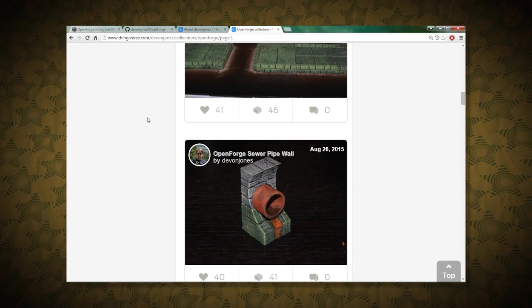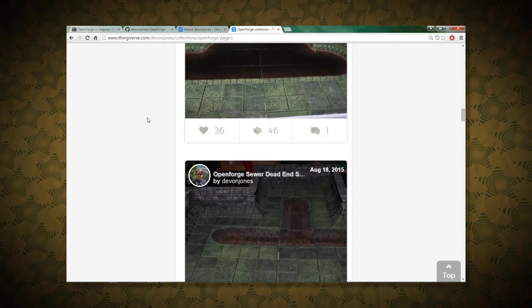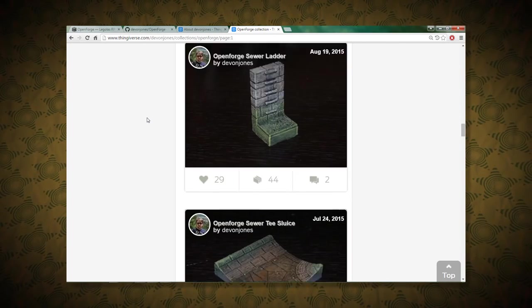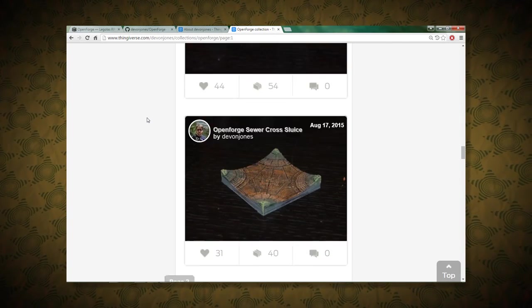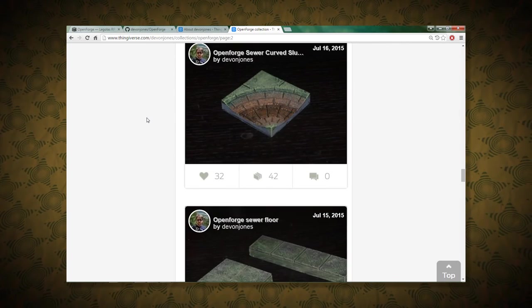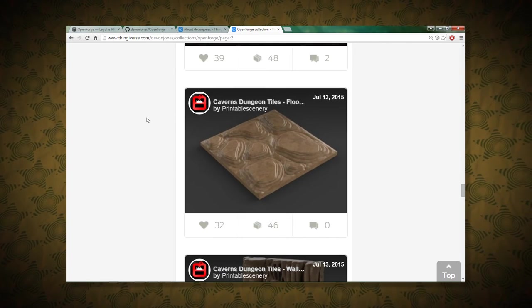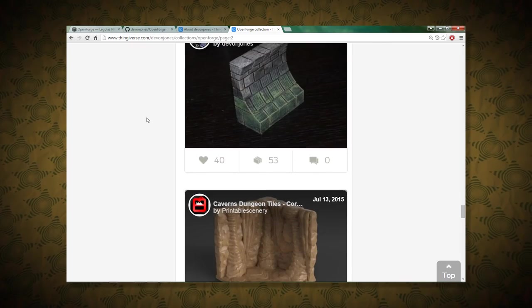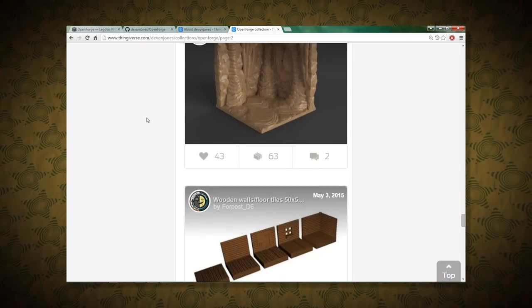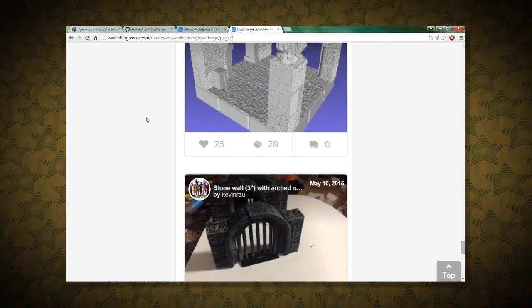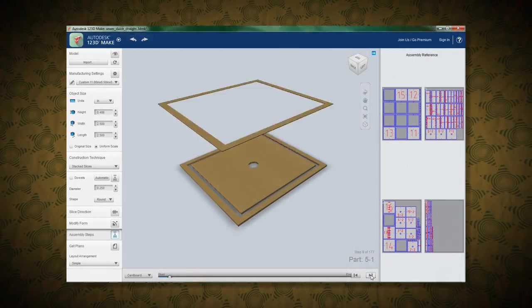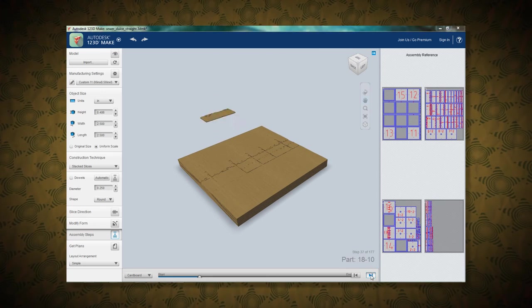So yeah, I mentioned 1-2-3-D-Make, and you better believe, with all that turtle stuff that's in the pipeline, that I'm going to need some sewers. Turns out, these sewers look pretty awesome. So hey, if you're watching this video and you did not know about Open Forge before, well, you know about it now.